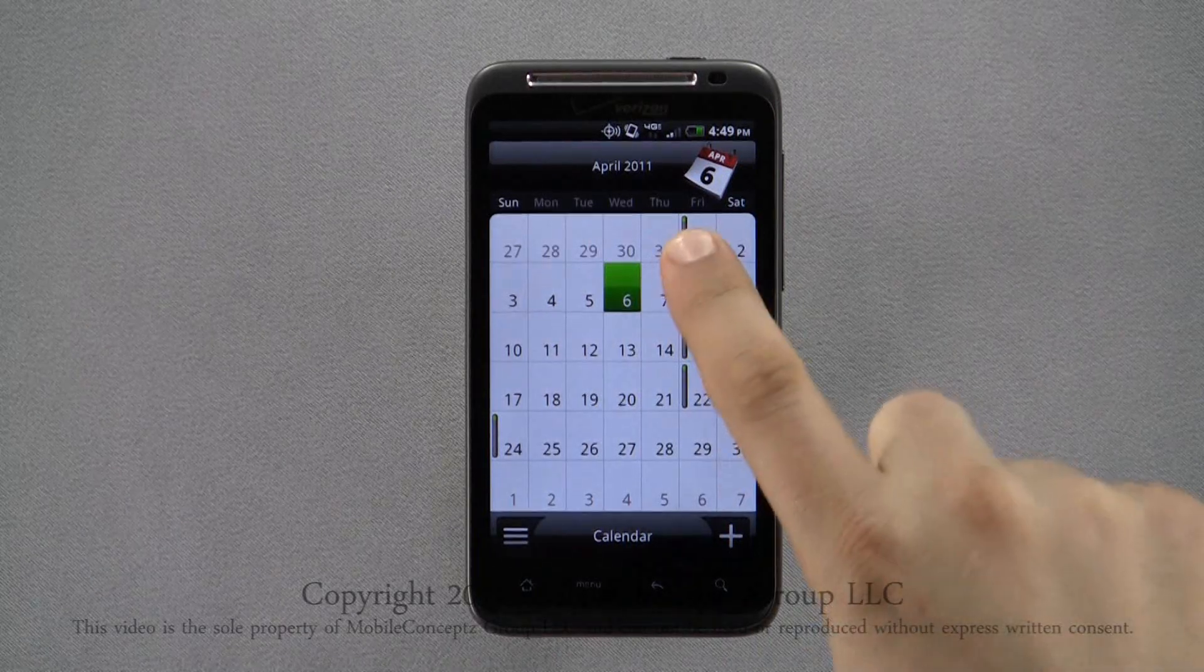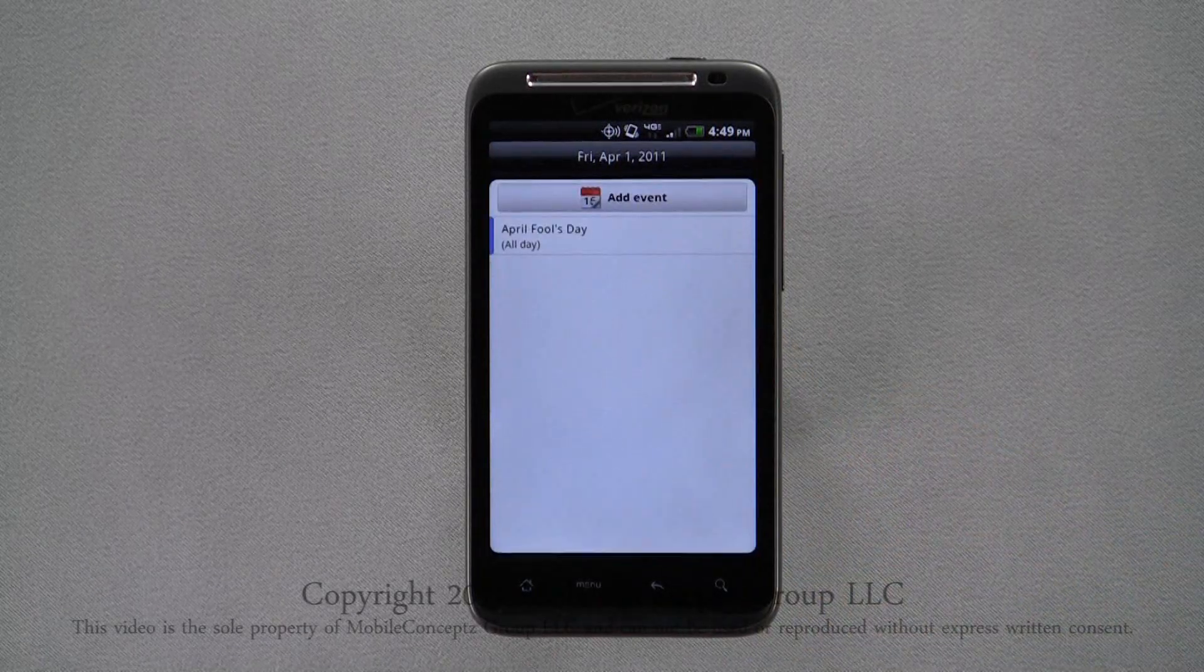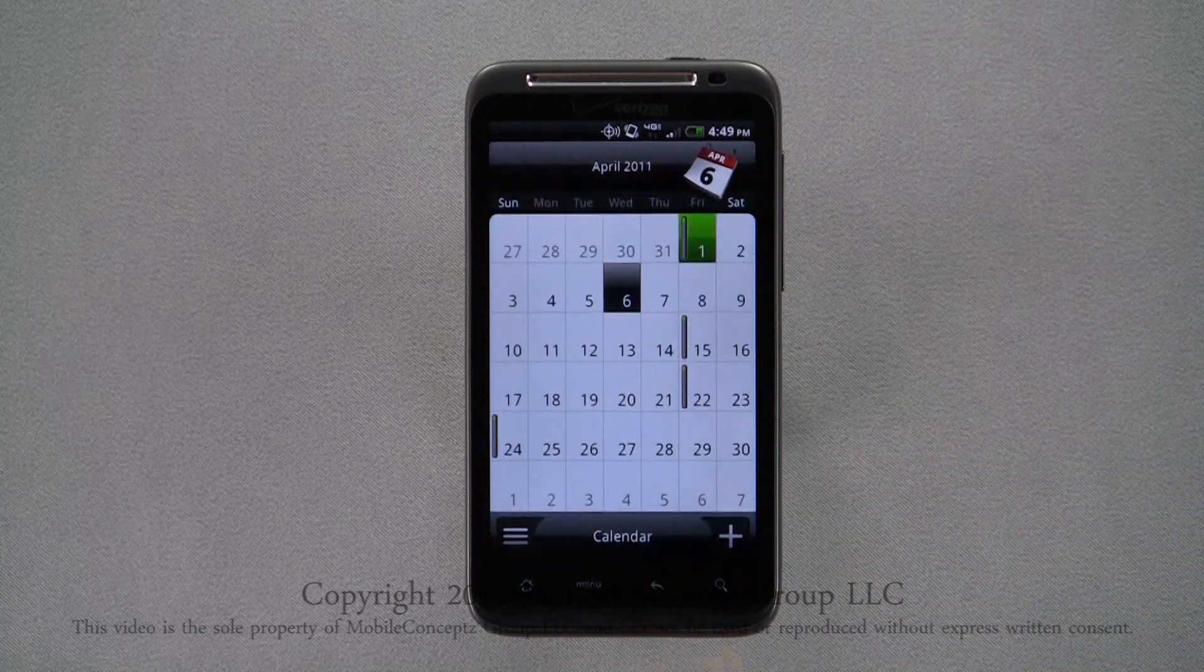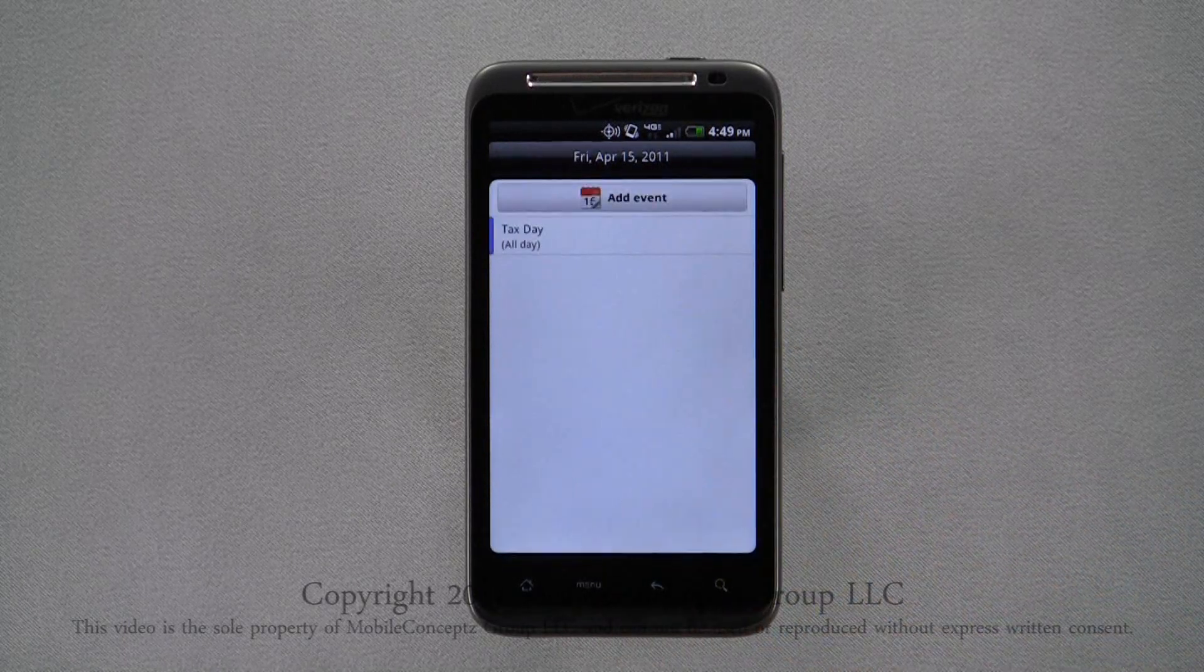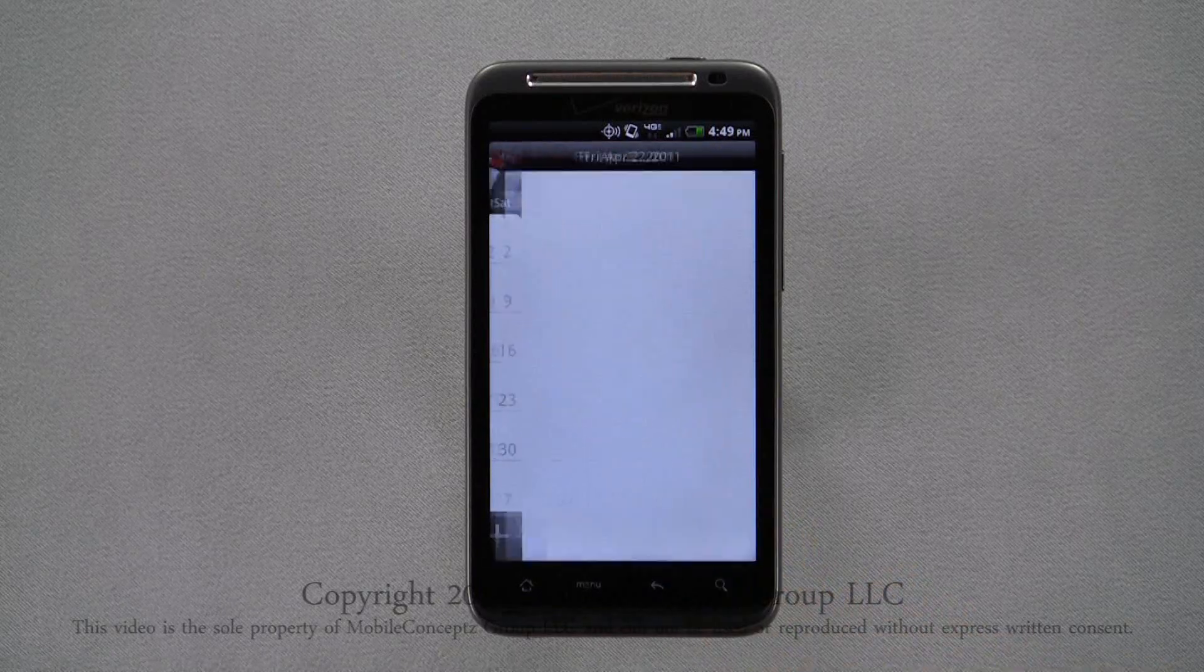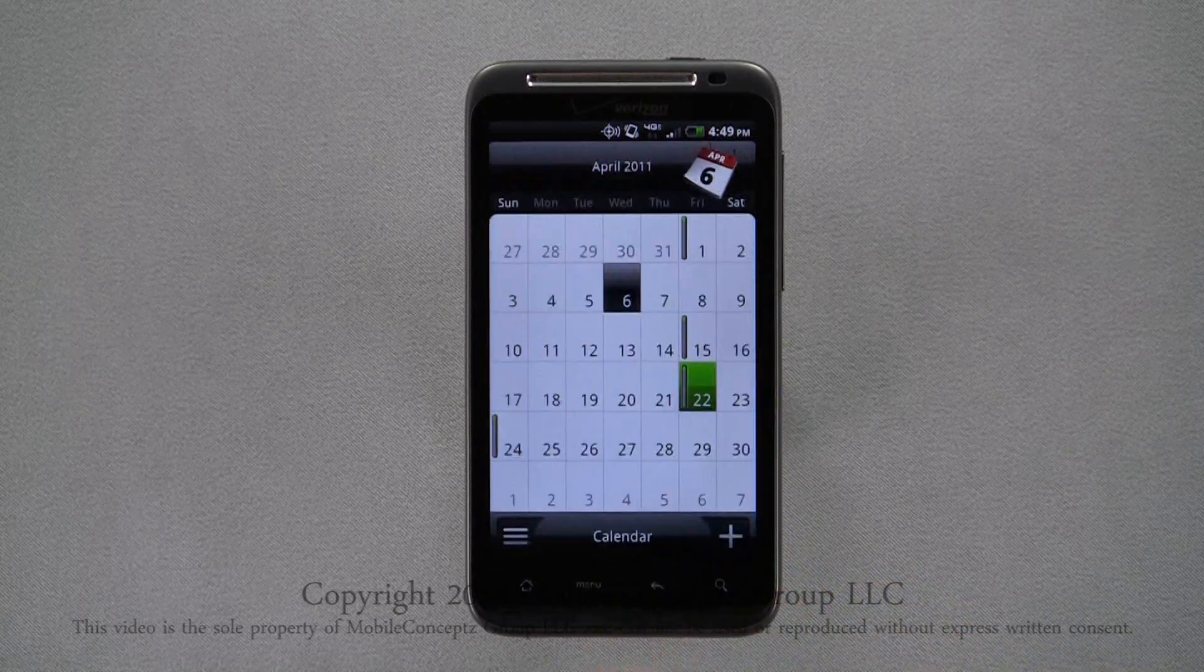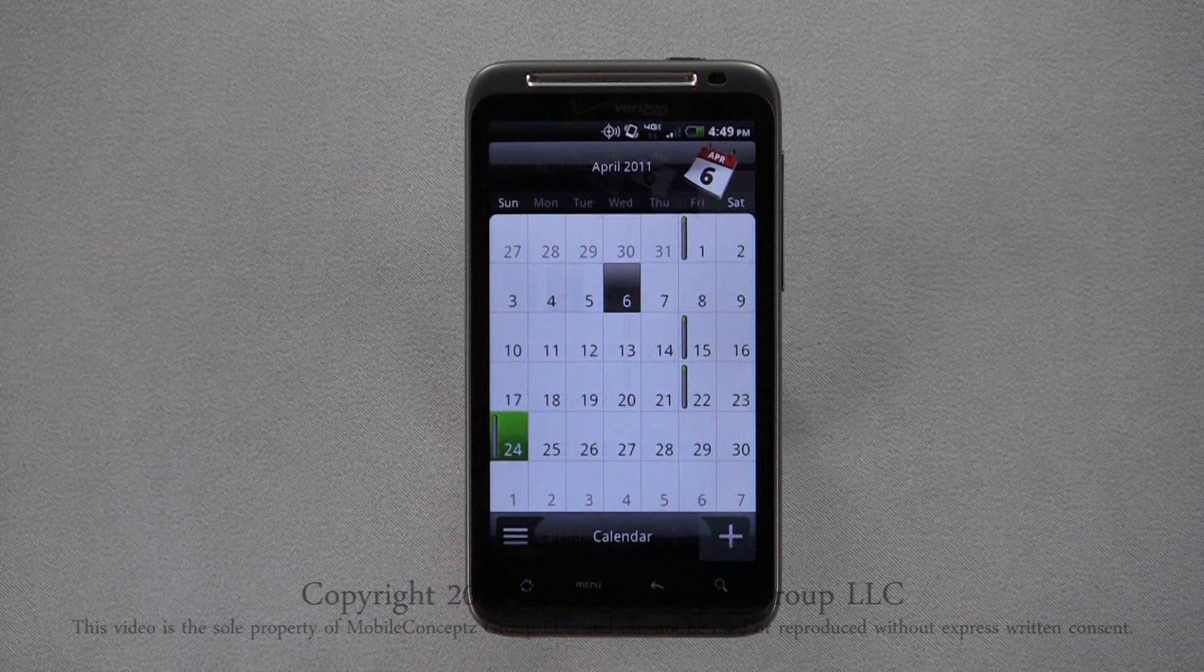Tapping on a day will open it. Here you can see the preloaded events for April Fool's Day, Tax Day, Earth Day, and Easter.